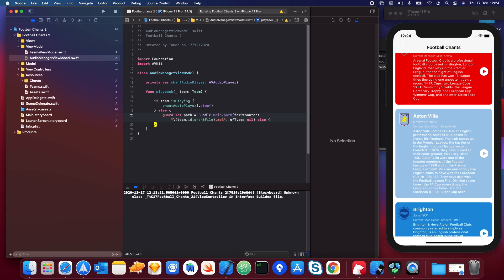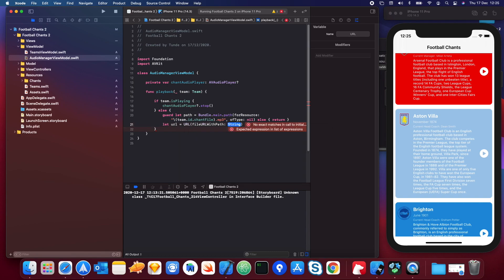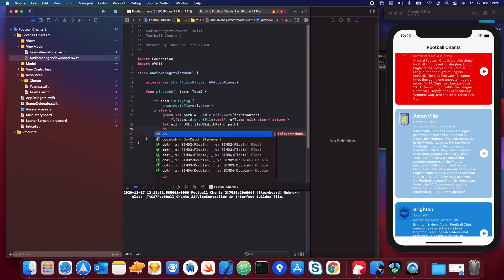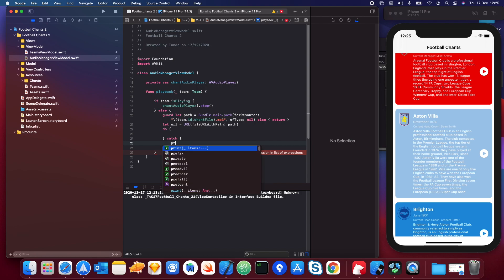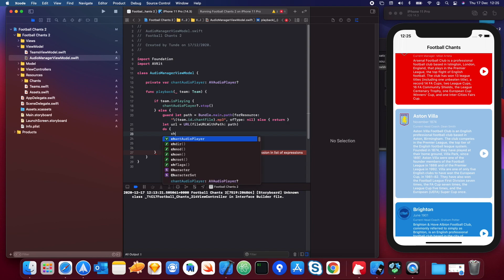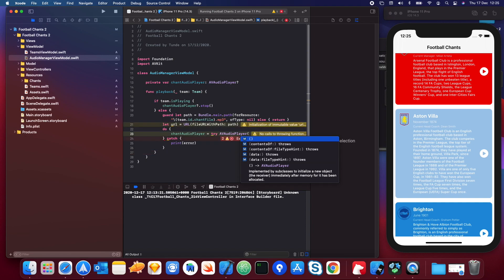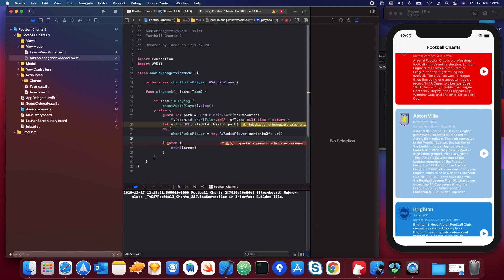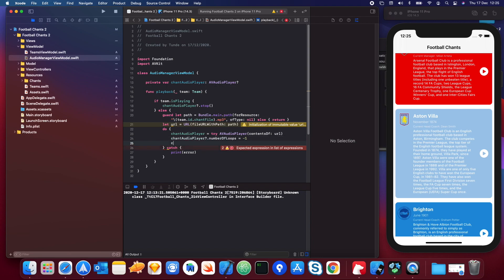Then we create a URL with `URL(fileURLWithPath: path)` and wrap everything in a `do-catch`. In the catch we just print the error. In the do block, we create our audio player: `chantAudioPlayer = try AVAudioPlayer(contentsOf: url)`. Then we set `chantAudioPlayer.numberOfLoops = -1` and call `chantAudioPlayer.play()`.